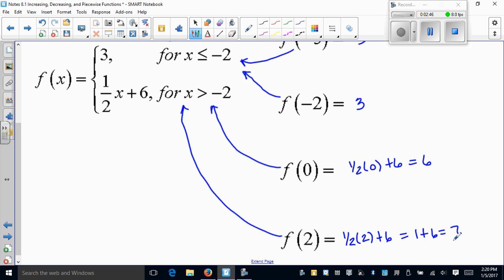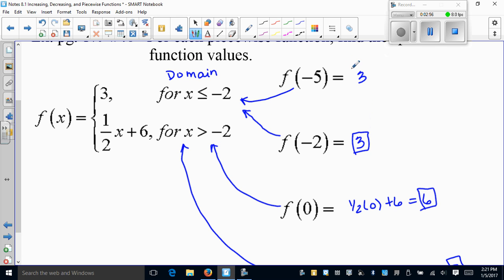The biggest mistake students make is not the math — it's plugging the value into the wrong equation. You have to pick which domain the input belongs to. It cannot belong to both; it's one or the other. You will never get more than one answer from these.